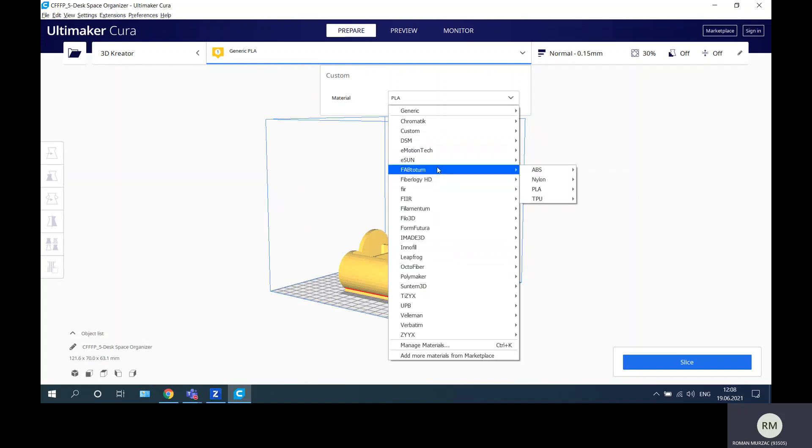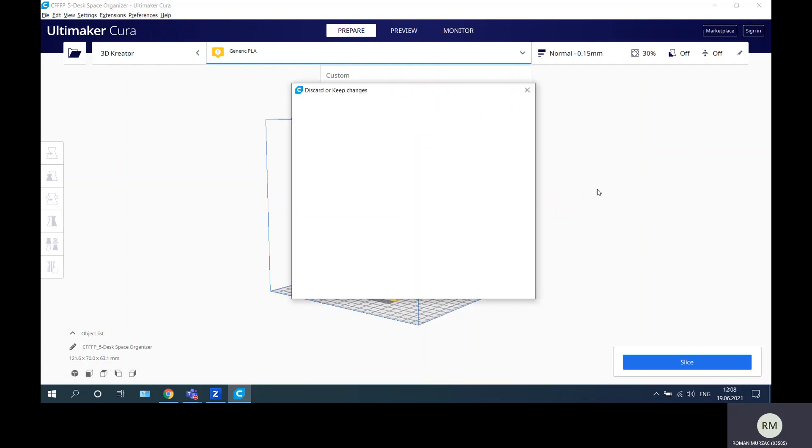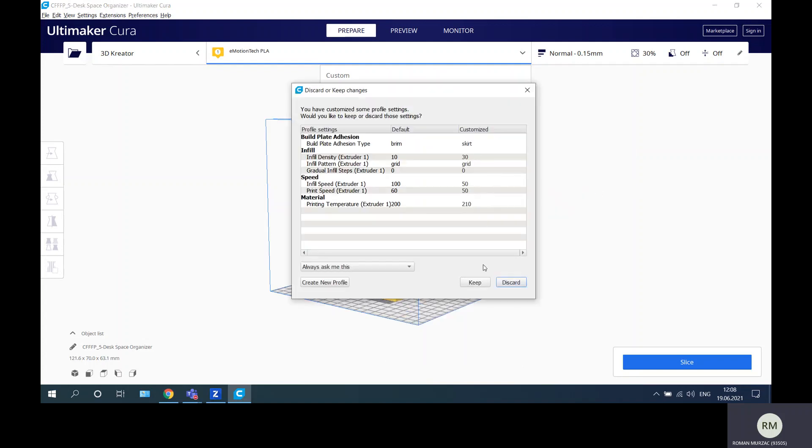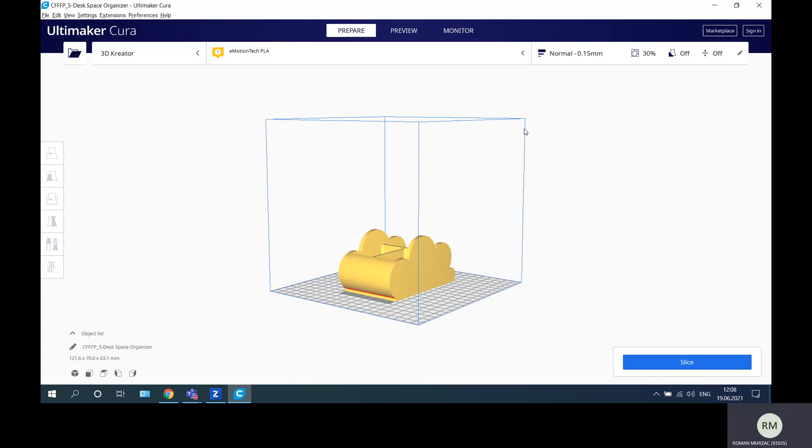For this example I will use a material from Emotion Tech and I will use PLA from Emotion Tech. I said keep. Now you see I will print on the 3D Creator printer and I will use a material from Emotion Tech, PLA.